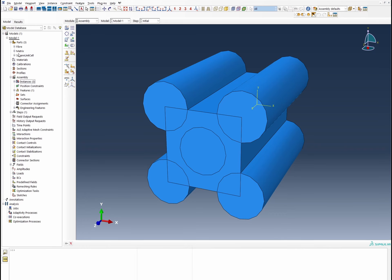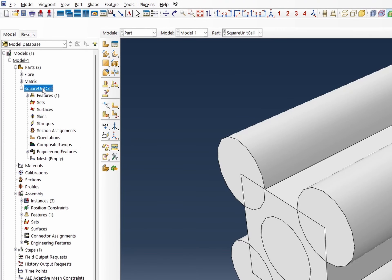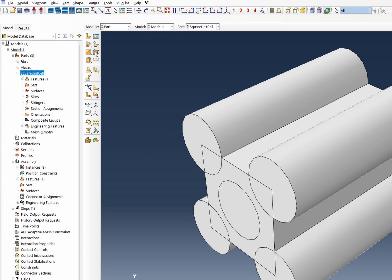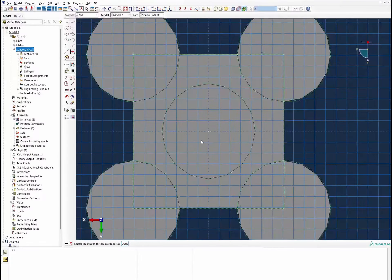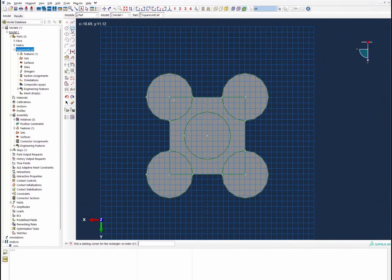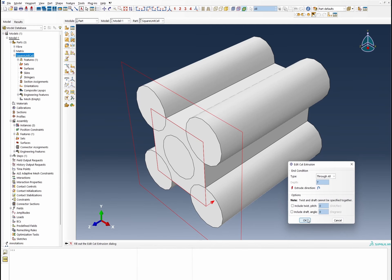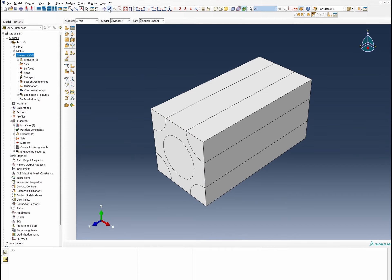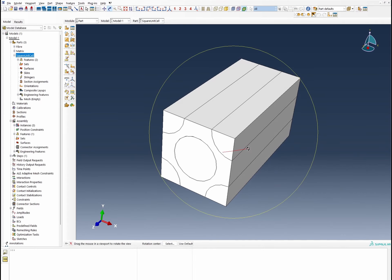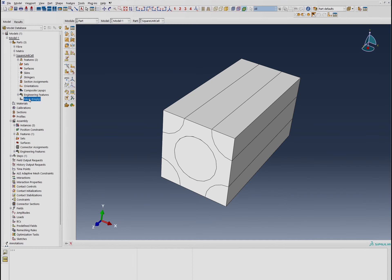Going to the part module, we can see the square unit cell. Double-clicking on it, we need to trim the fiber edges. We click 'create cut extrude', select the plane and the edge, then select from one boundary to another and build a box around it. This gives us the fiber system in the correct configuration.